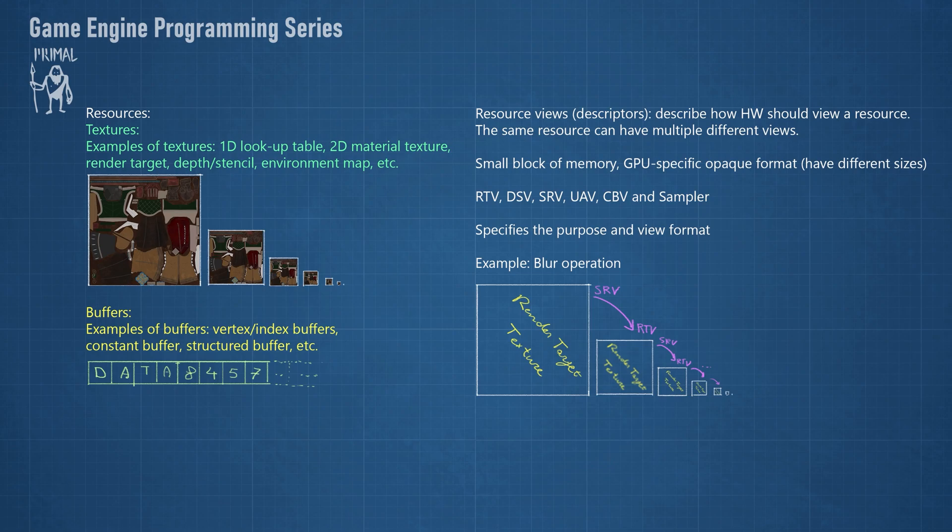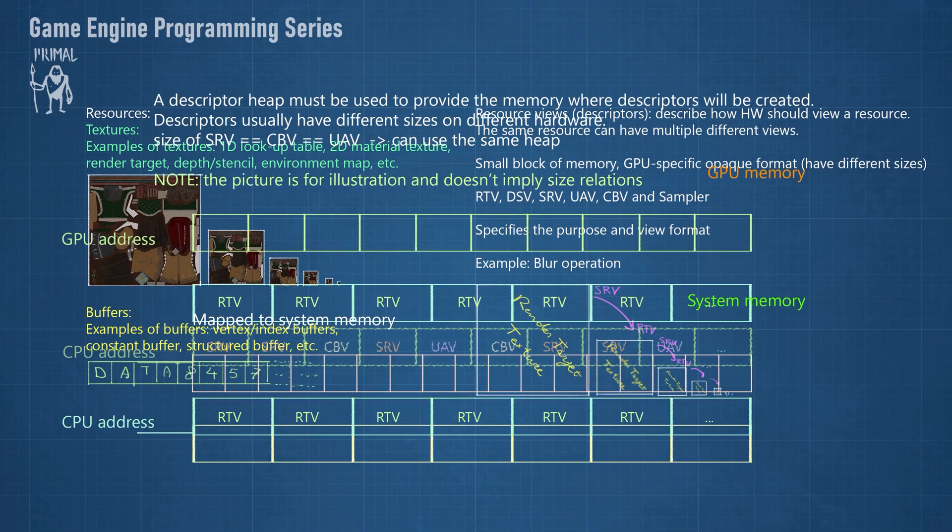Render target views, depth stencil views, shader resource views, unordered access views, constant buffer views and samplers.